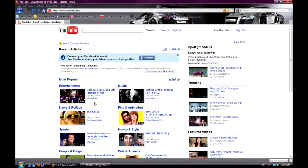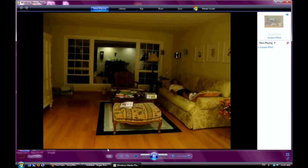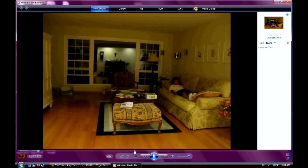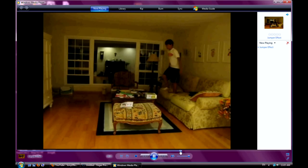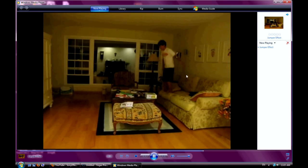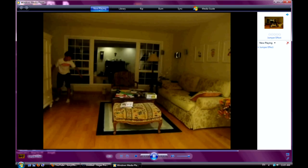Hello YouTube, this is Sony FX Pro and I'm here today for my first video on how to make the jumper effect using Sony Vegas Pro. This is the final product of me jumping and teleporting from there to there.